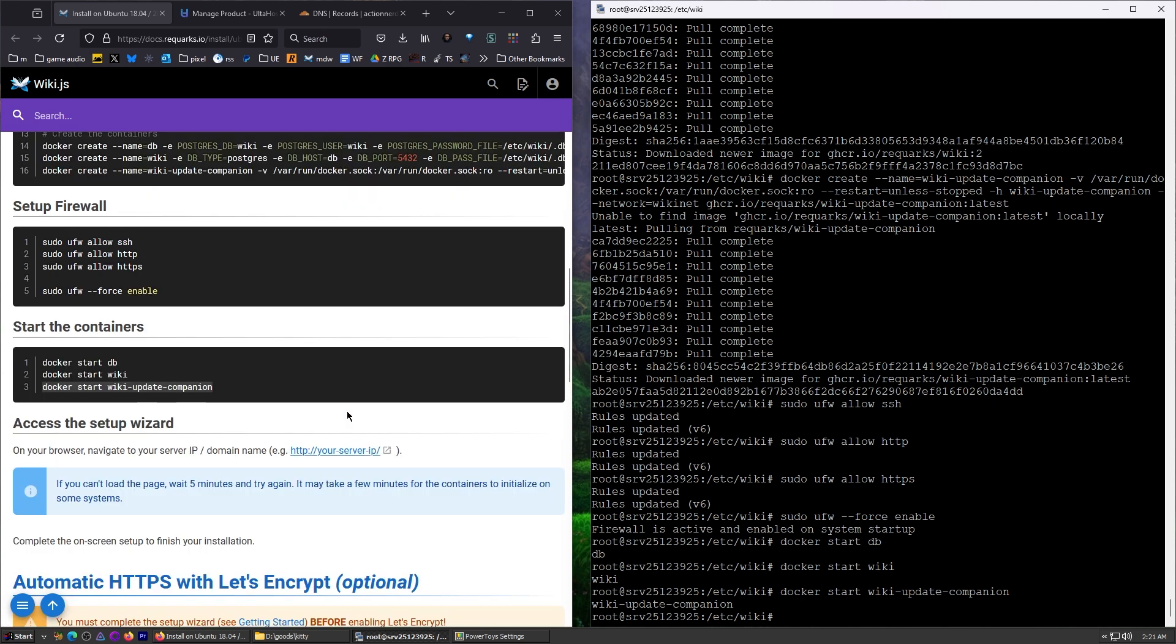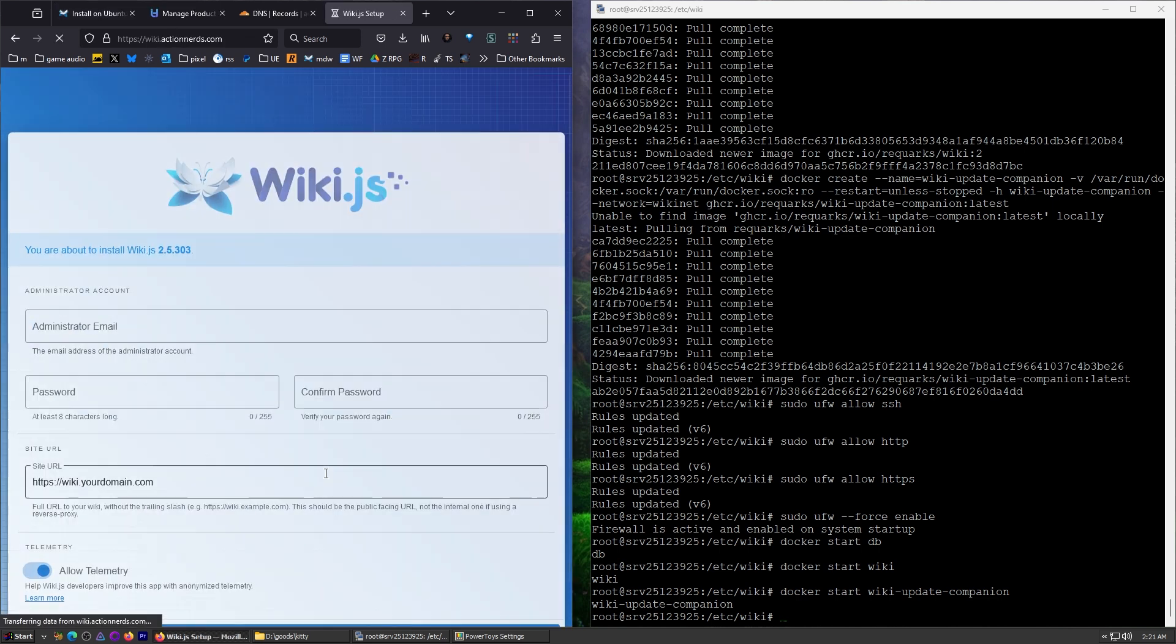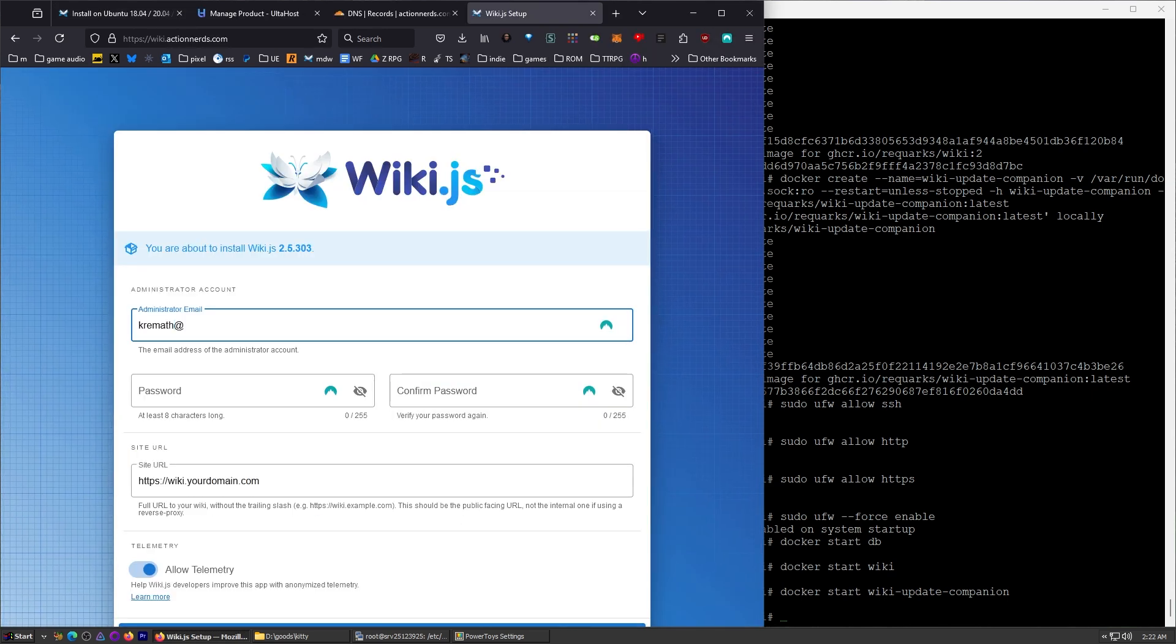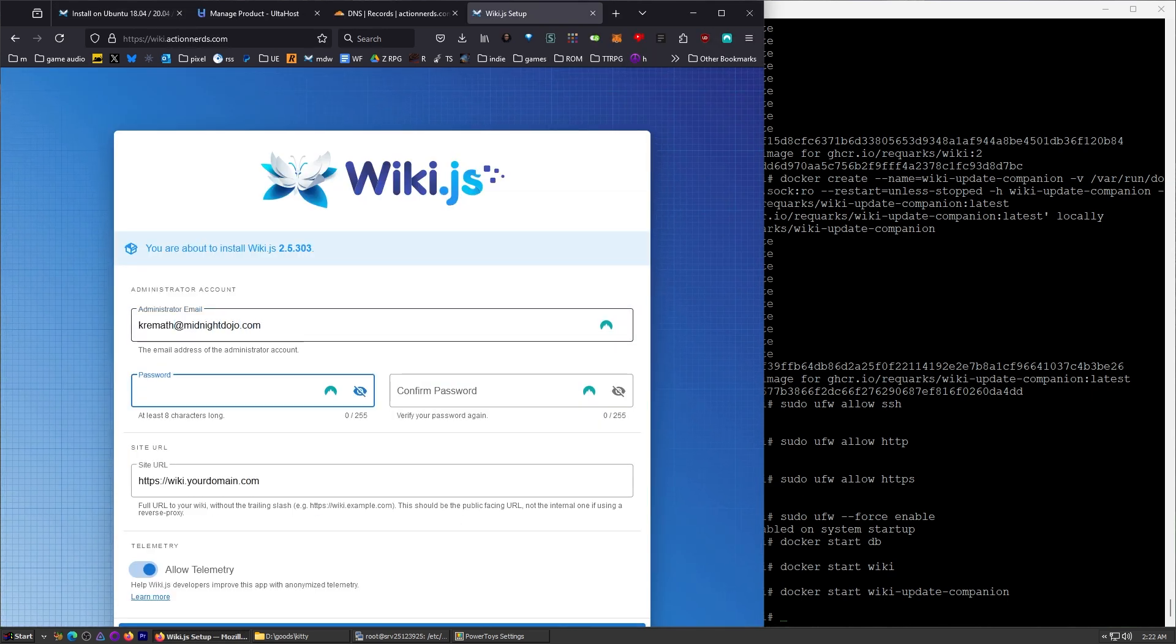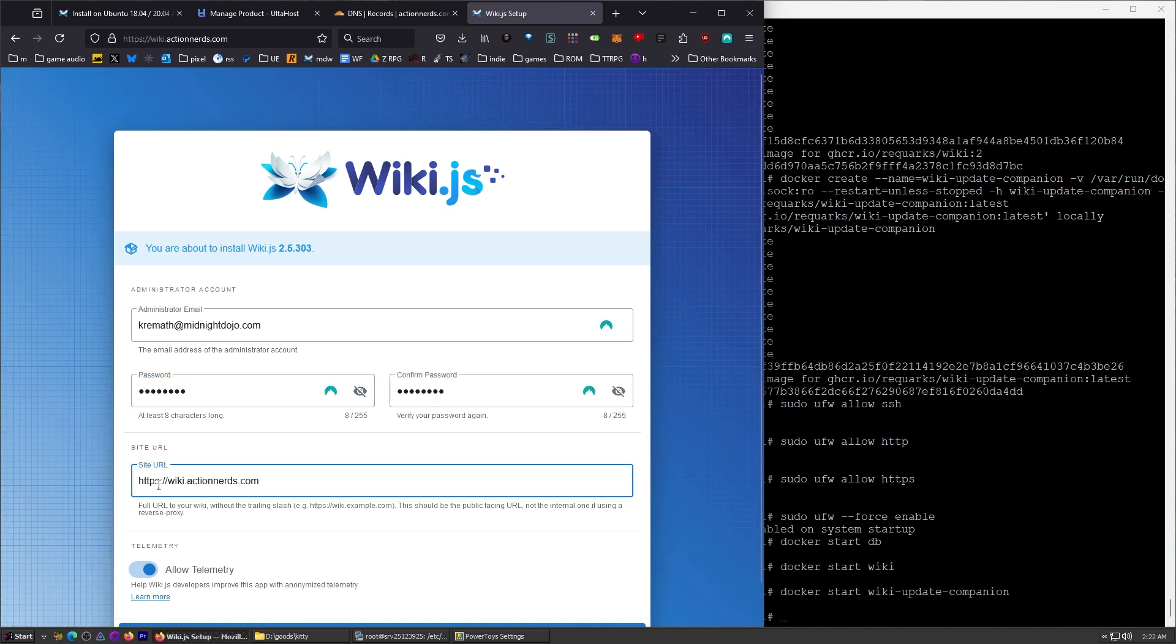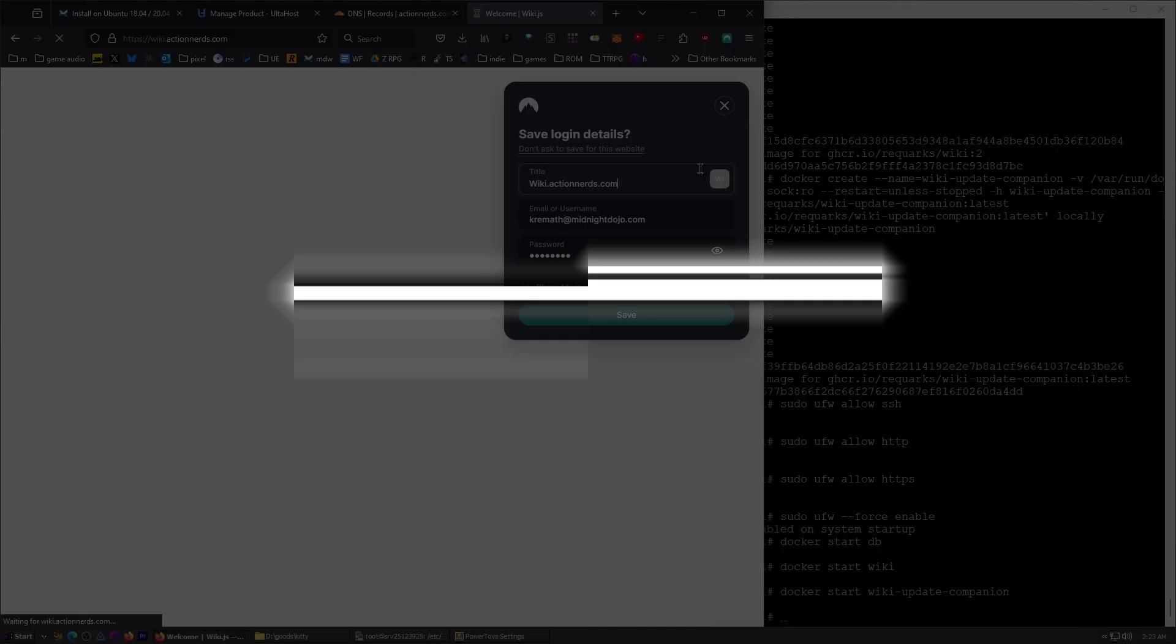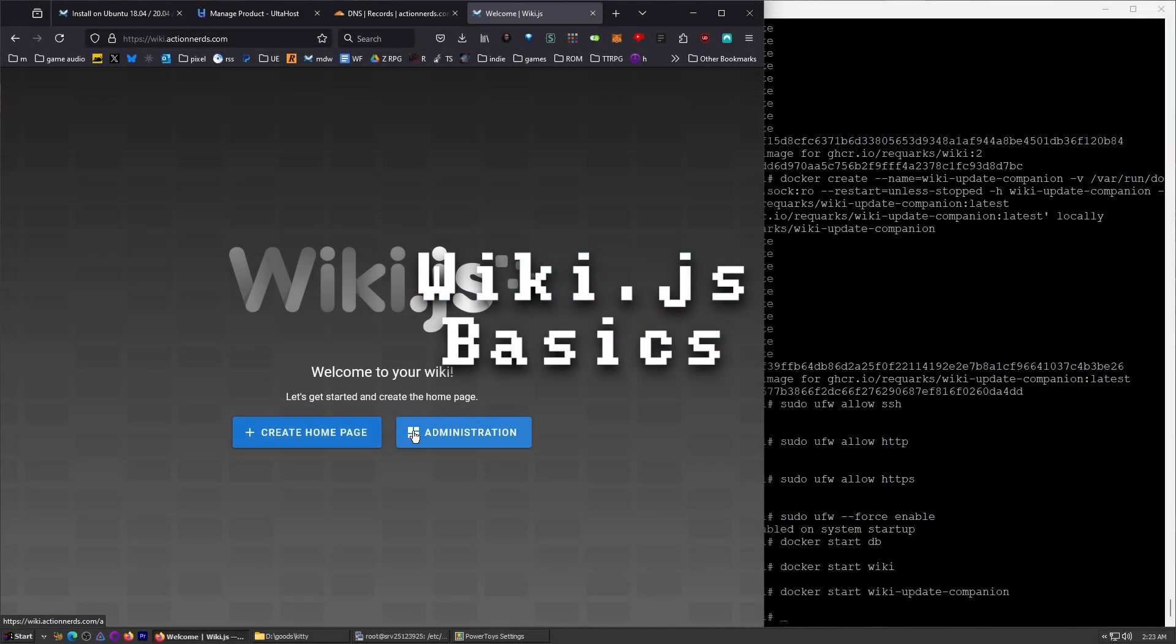Now we can check it out, see if it's there. We're just going to go to the HTTP. We're going to enable HTTPS after. And it worked. That easy. So now we have our wiki right here. All right. So I'm going to go ahead and complete this on-screen setup, and then we're going to install the SSL. So my username. Make a secure password, please. All right. So put in your domain name. That's the site URL. I don't want any telemetry right now. And then install.